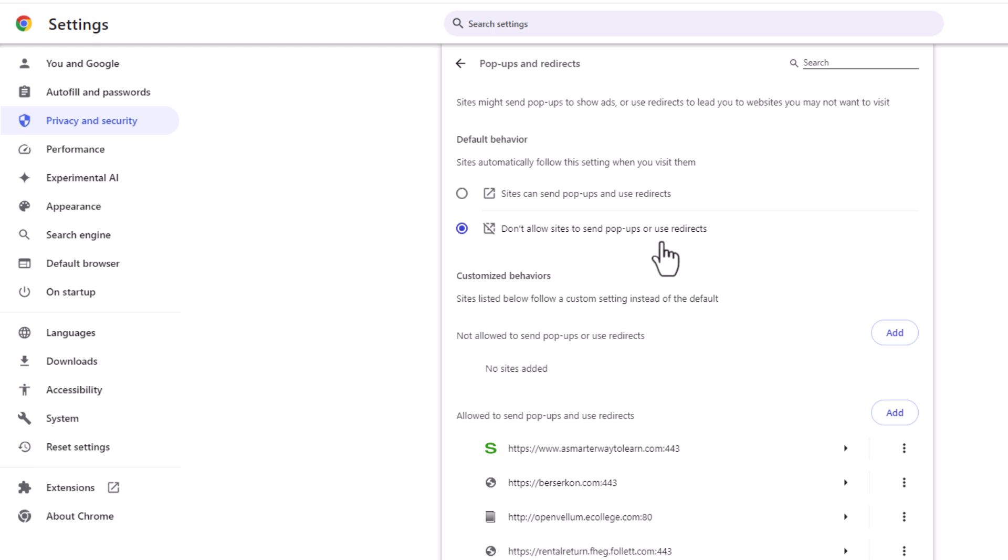That is how to prevent pop-ups or redirects in the Google Chrome web browser. Thanks for watching.